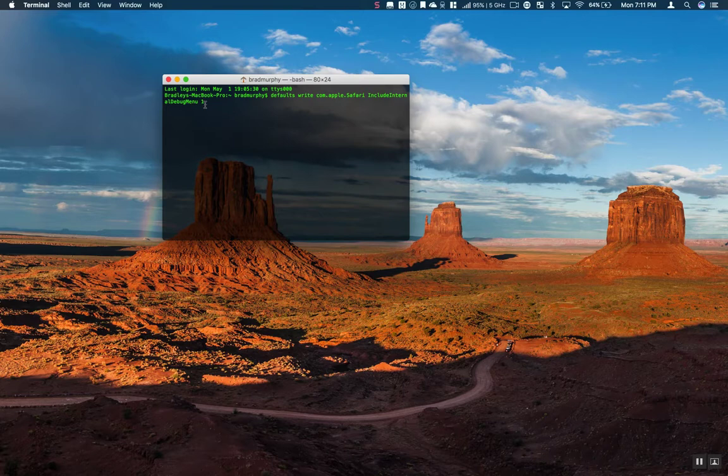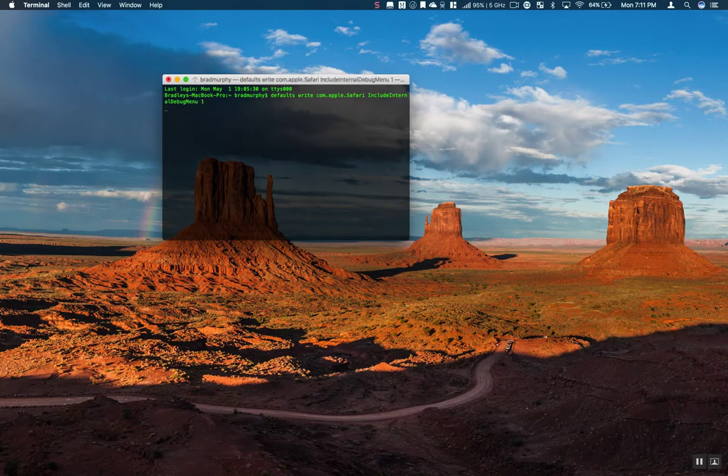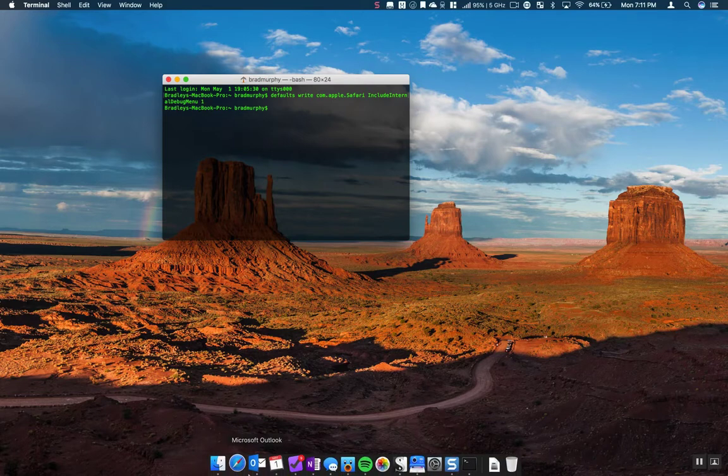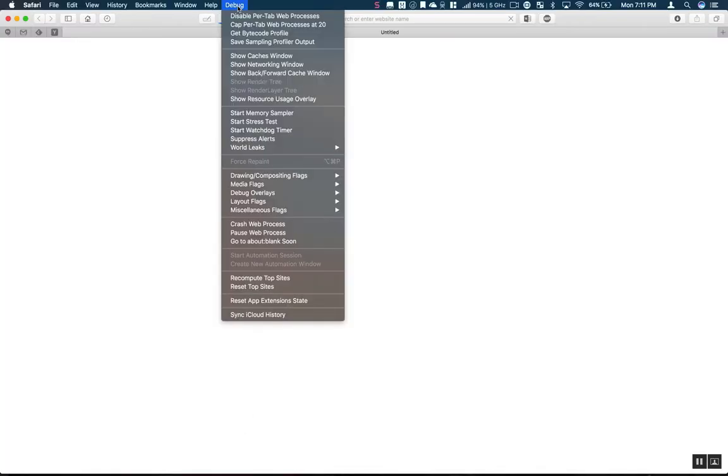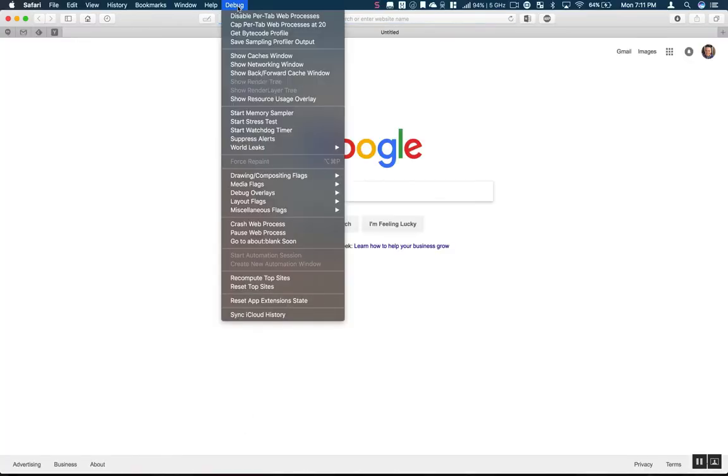We're going to go ahead and hit the return button and it ran. So now if we open up Safari, we're going to notice this new debug menu option right here.